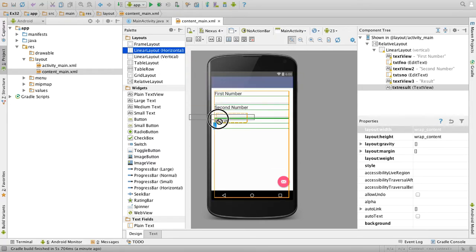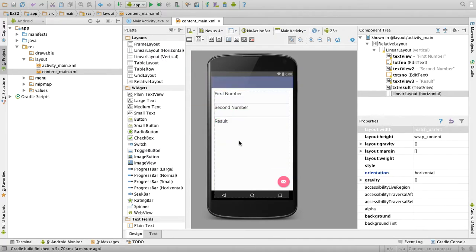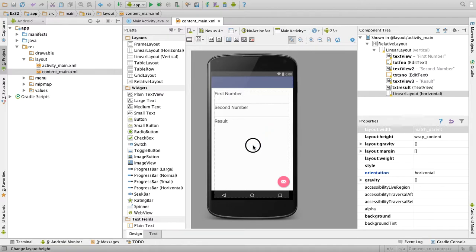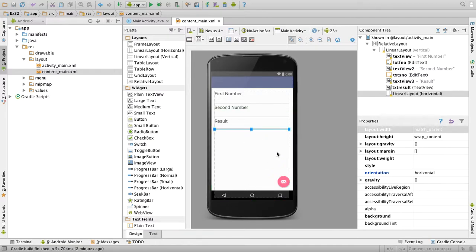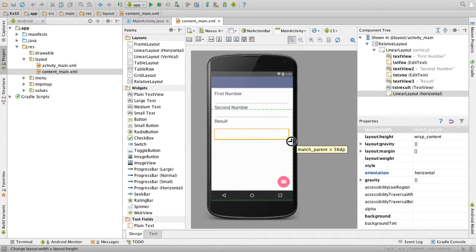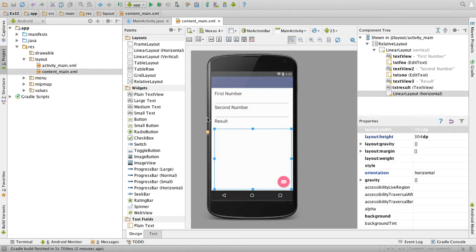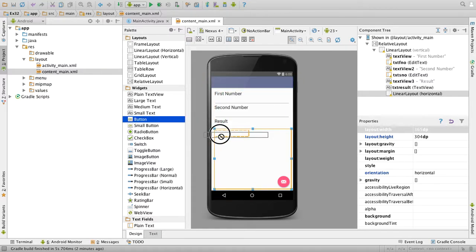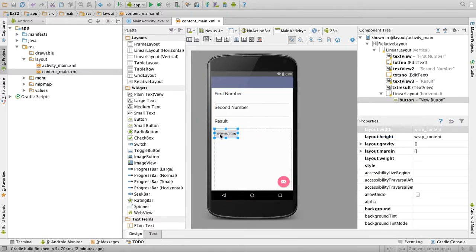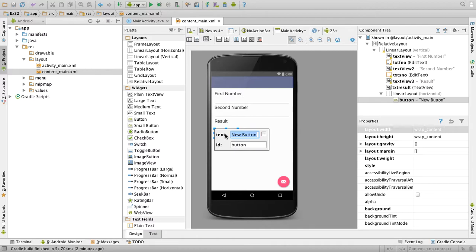Then we need four buttons in the horizontal, so we will drag a linear layout horizontal to the screen. Just click here and drag to increase the size of the layout. So drag the first button, change the text to add.